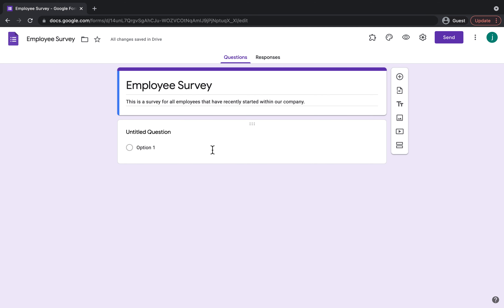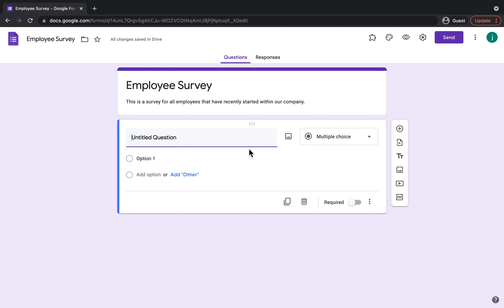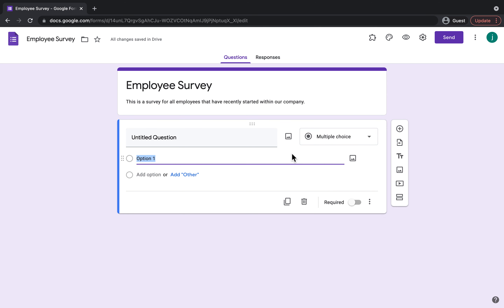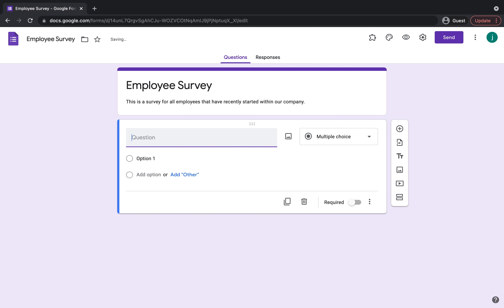First I'm going to show you how to make a multiple choice question. As you can see, we've already got a question set up here, so we're just going to click on that — it's already set up as multiple choice, which is great. But if you clicked on that arrow you could change it to whatever you needed: short answer, a paragraph, checkboxes, whatever it is you might need. So I'm going to type in a question — the first question might be: are you enjoying your new job?